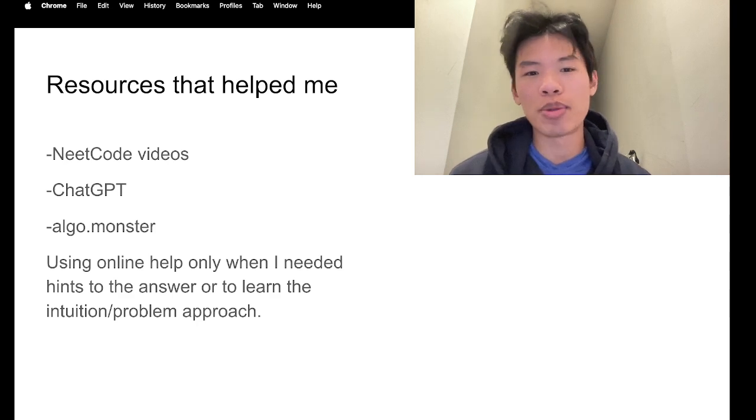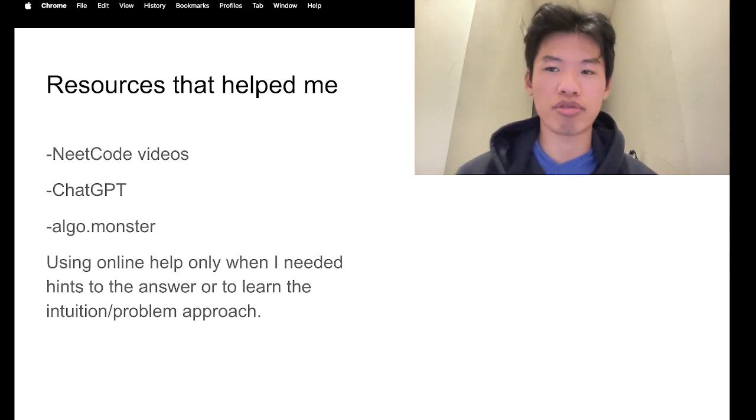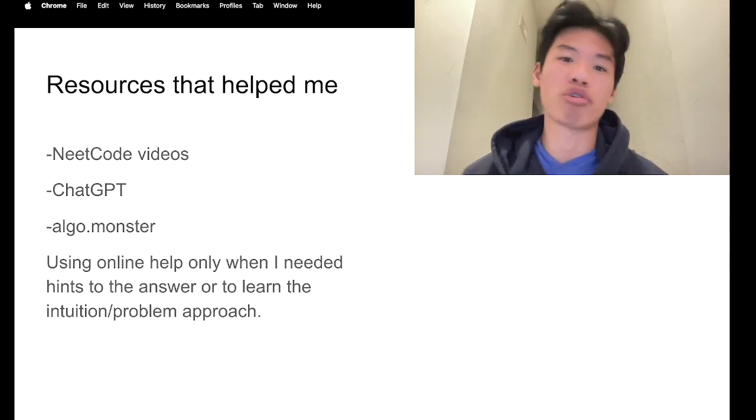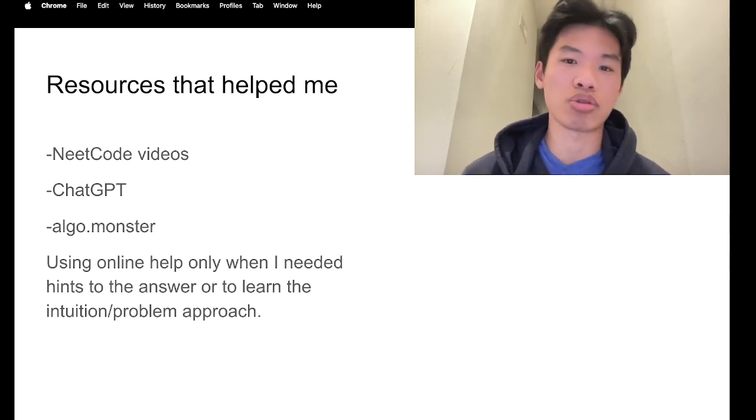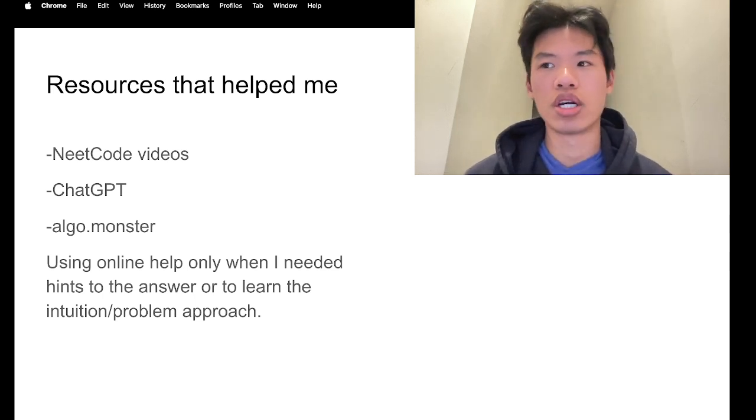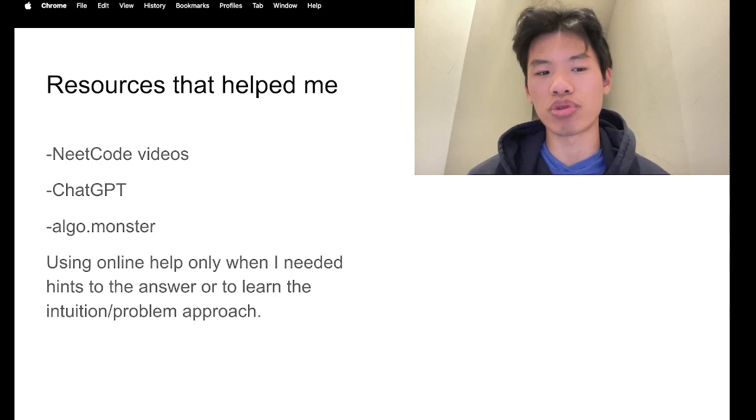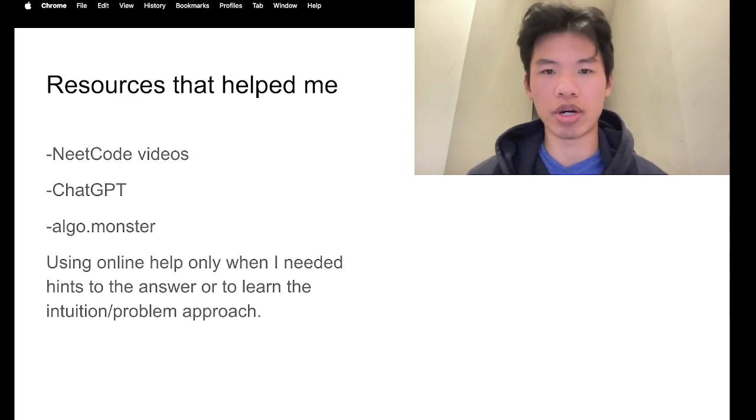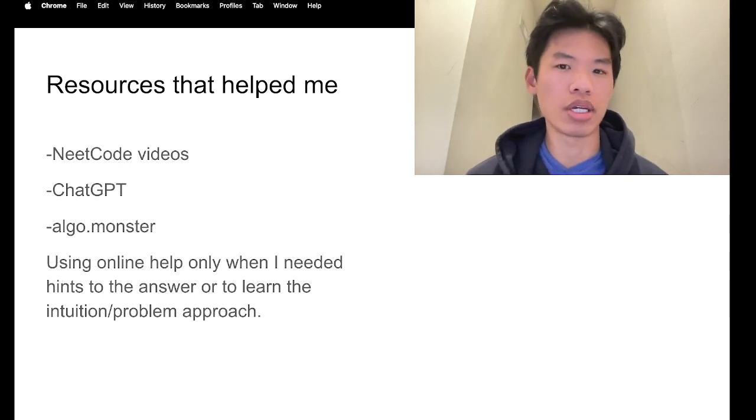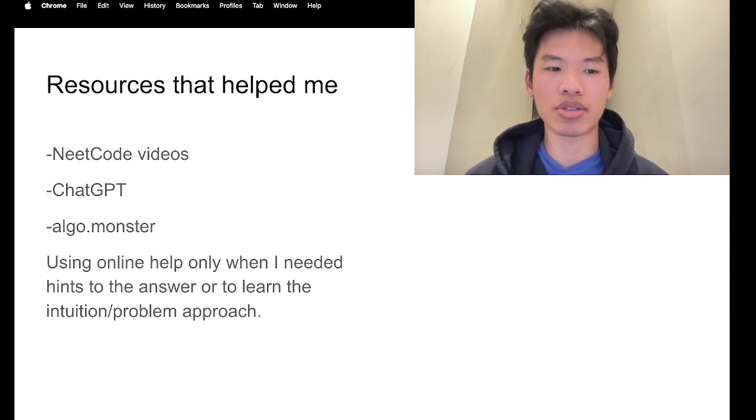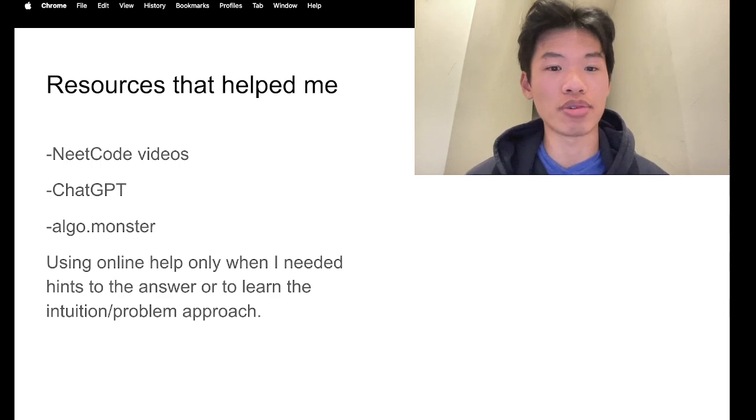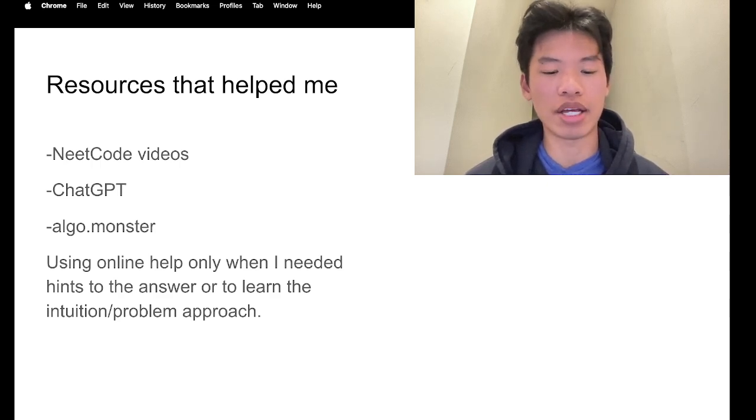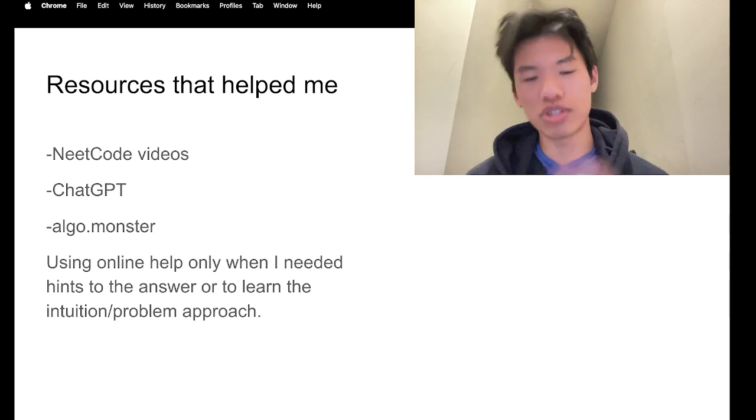And I also really like asking about pseudocode and just helping me with the big picture understanding of different algorithms like topological sort or graph traversal problems for LeetCode. So yeah, I think ChatGPT is very, very helpful for this.